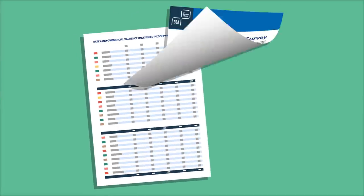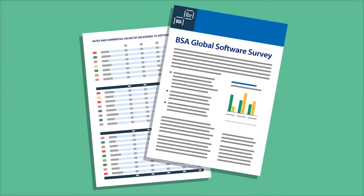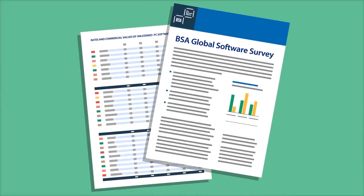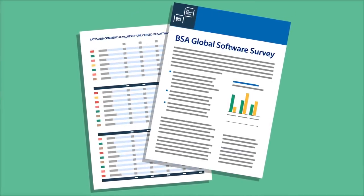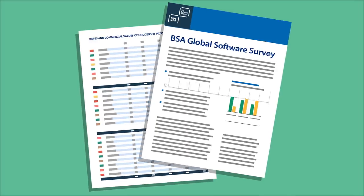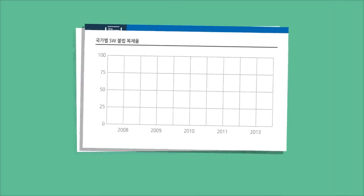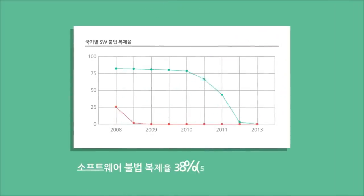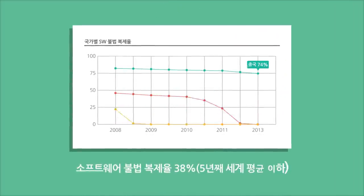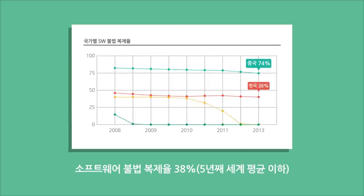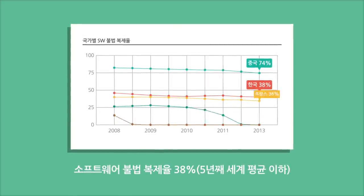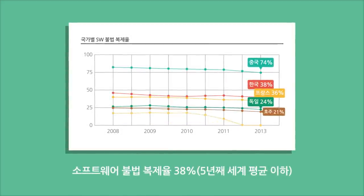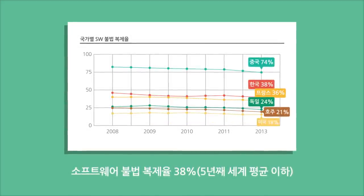BSA에서 발표한 2013년 BSA 글로벌 소프트웨어 조사 보고서를 살펴보면, 대한민국은 매년 소프트웨어 불법 복제율이 감소하고 있지만 OECD 평균에는 아직 미치지 못하고 있는 실정입니다.